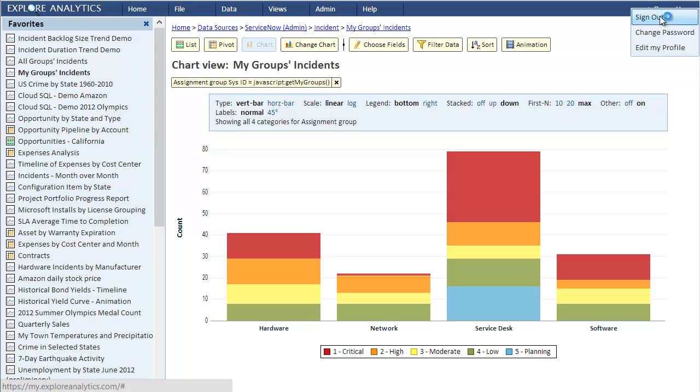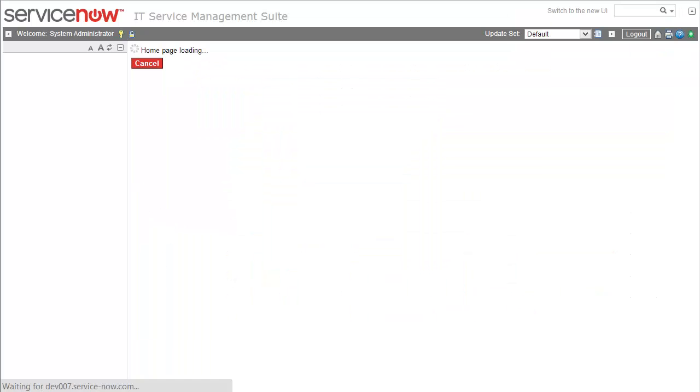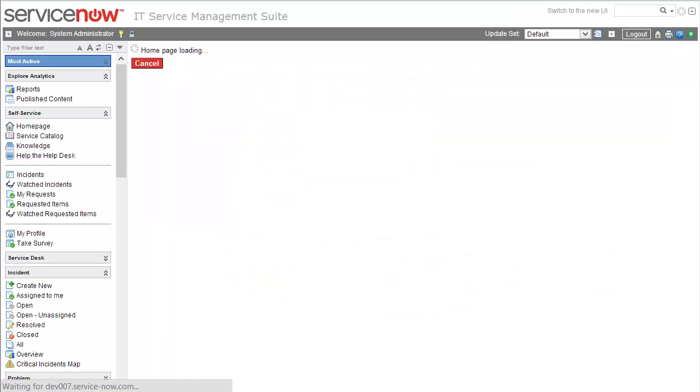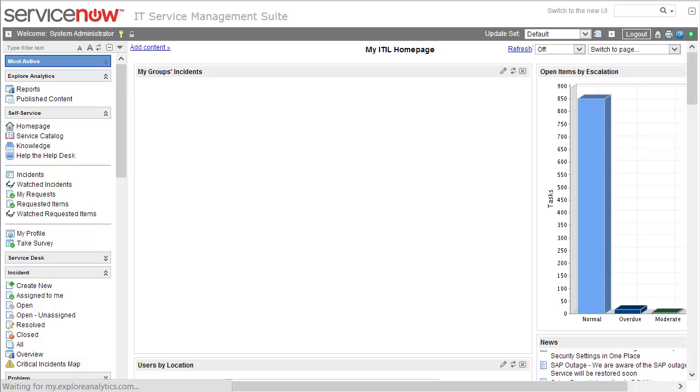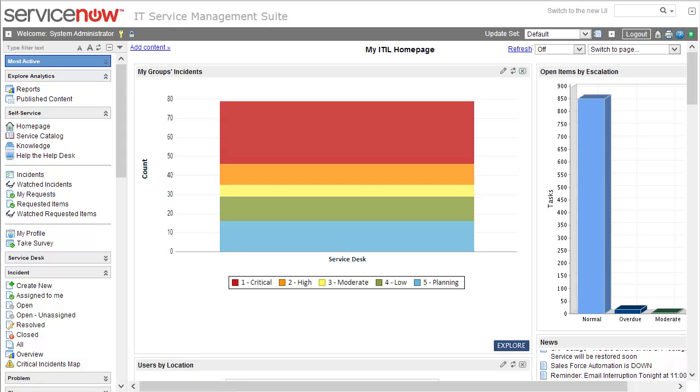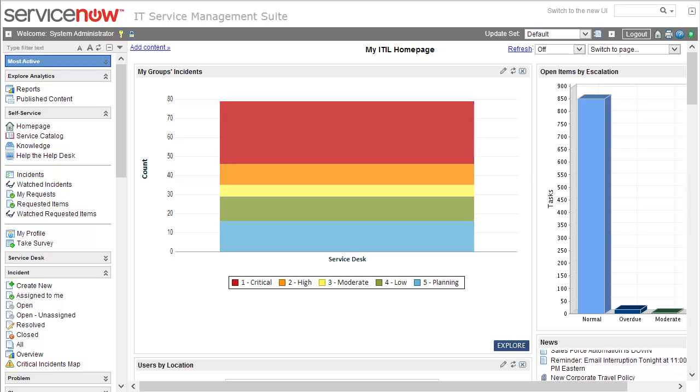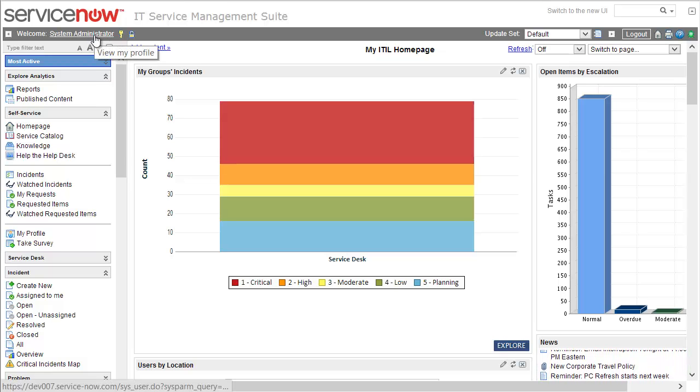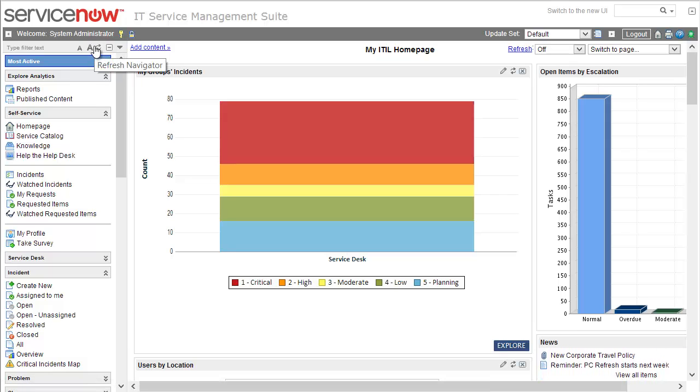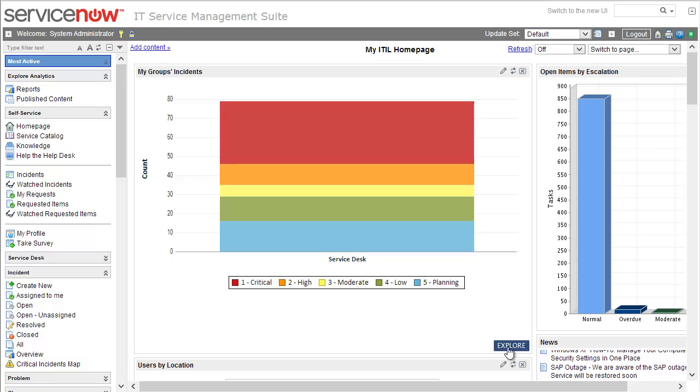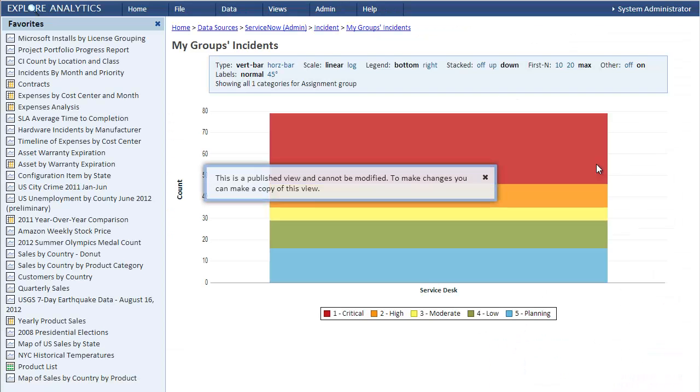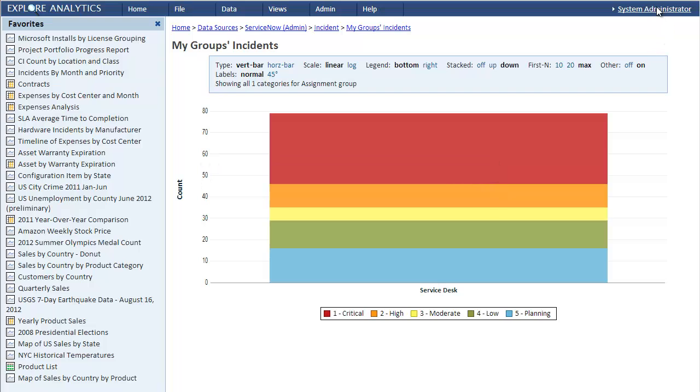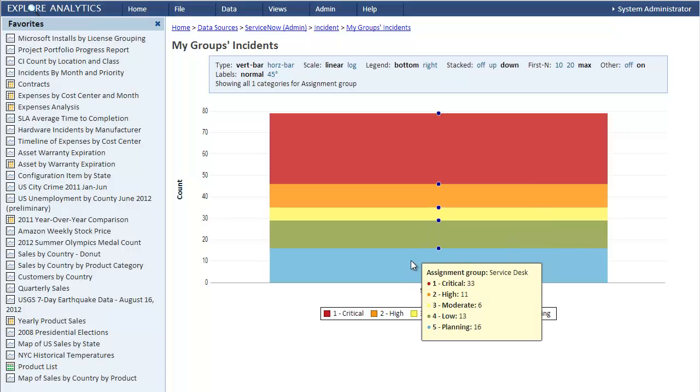Here I'm logged in as system administrator. In my home page you can see this same Explore Analytics chart. The ServiceNow system administrator belongs to only one group, the service desk group, so we only see one bar. If we click the Explore button, it opens the Explore Analytics UI showing this chart and you can see that I'm logged into Explore Analytics as the ServiceNow system administrator.